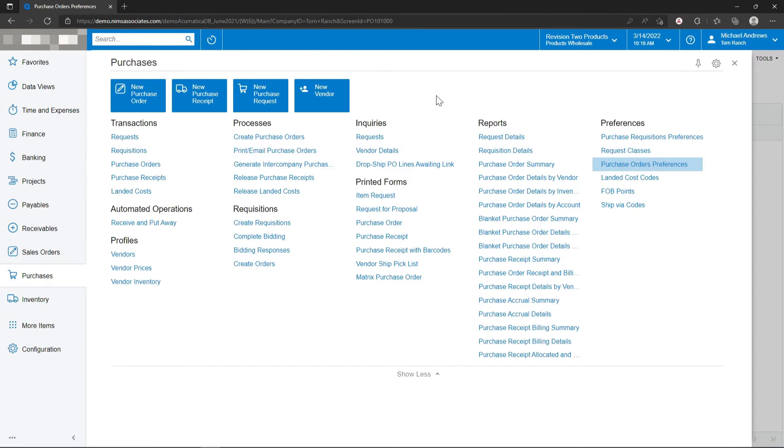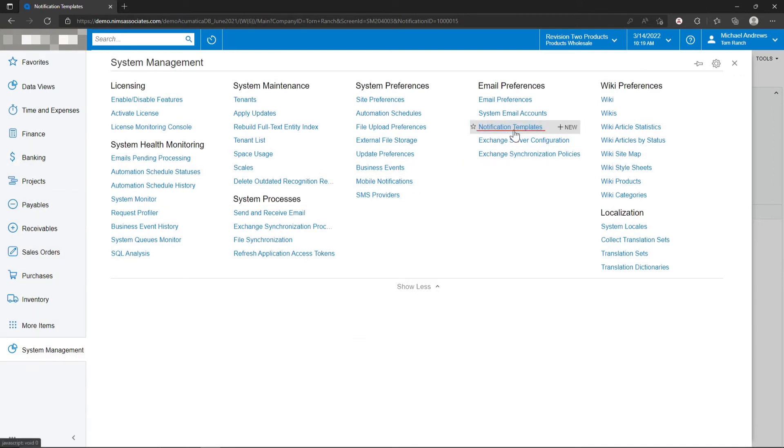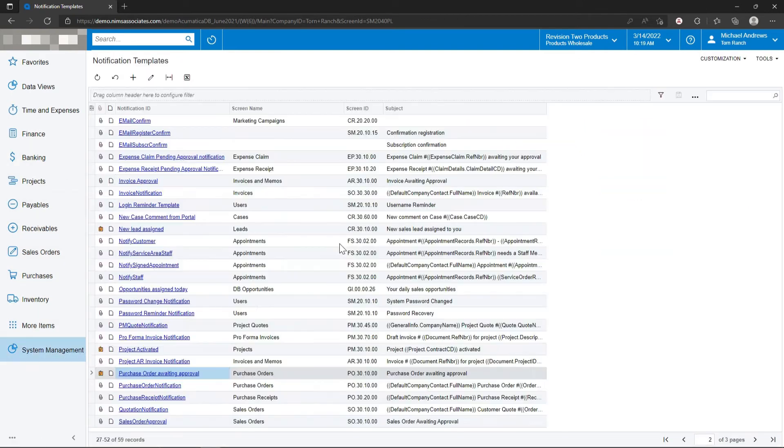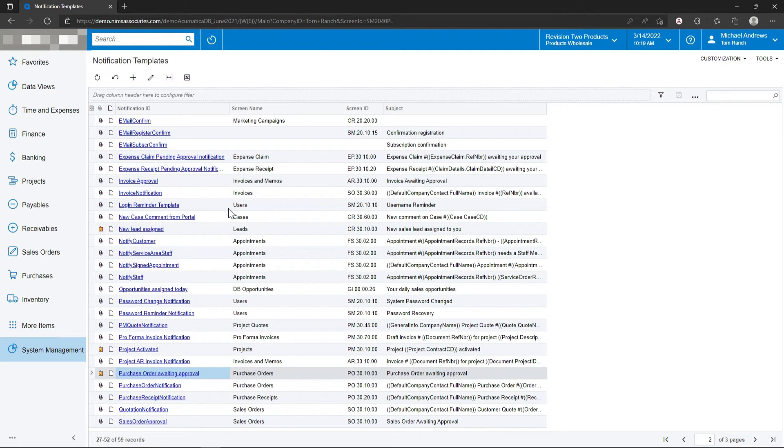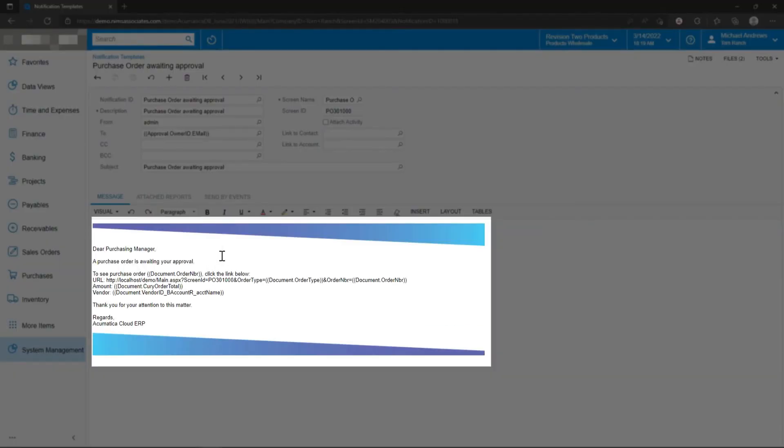If there are any alerts that are necessary for approvals, that's done under system management notification templates. Acumatica has a robust email capability where emails can be sent for a variety of reasons. In this case, we're setting up an email notification to say that there is a new approval for a particular user to be processed.